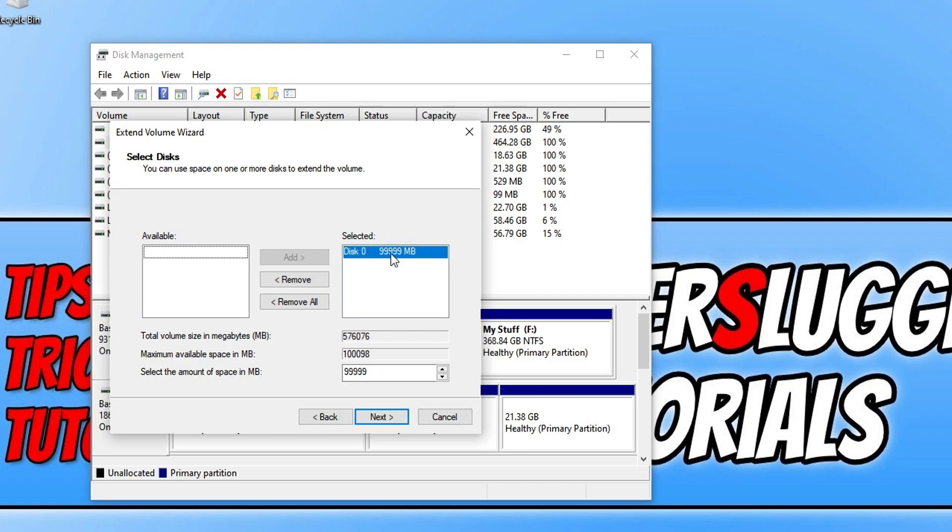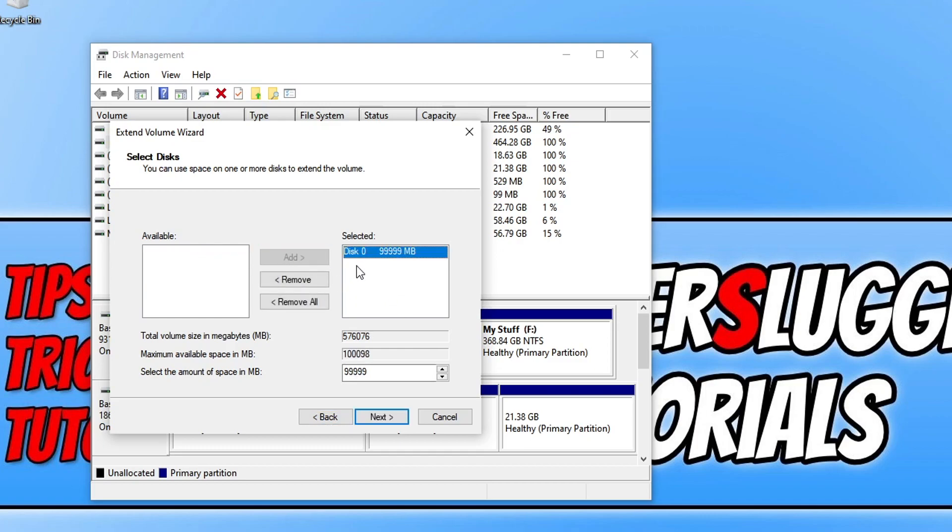If I don't want to use that space I could press remove and select the ones that I want to. But since that's the only option I need to select this one. I can also choose the amount of space that I want to use but I'm happy to use the full amount.